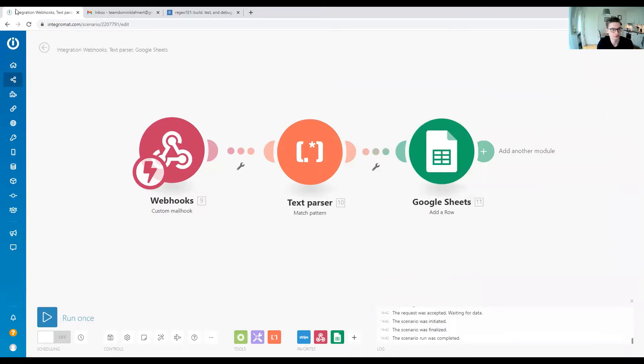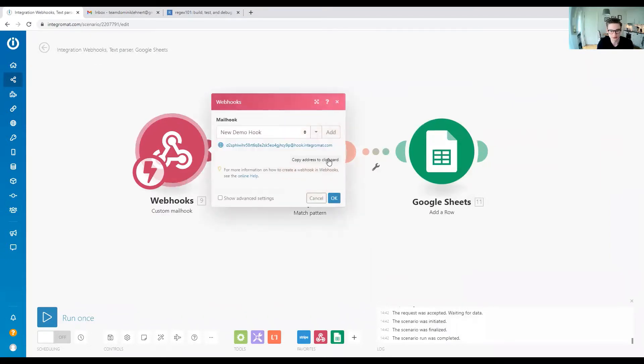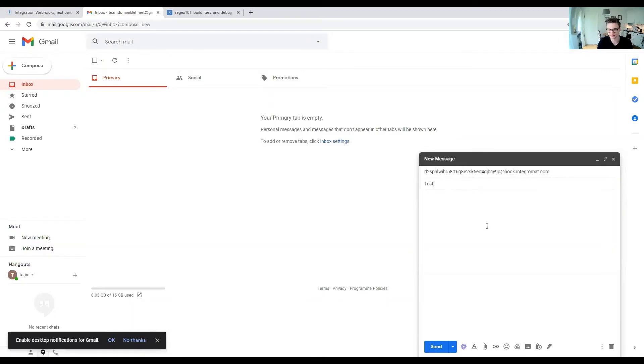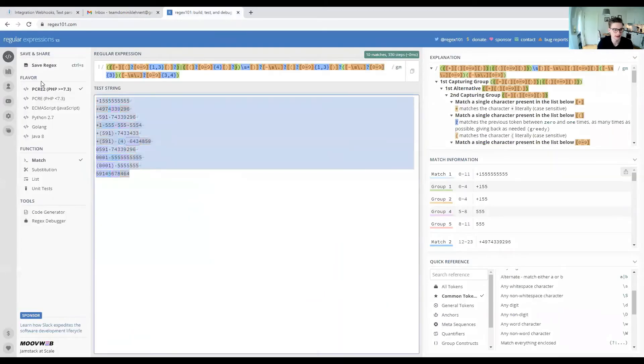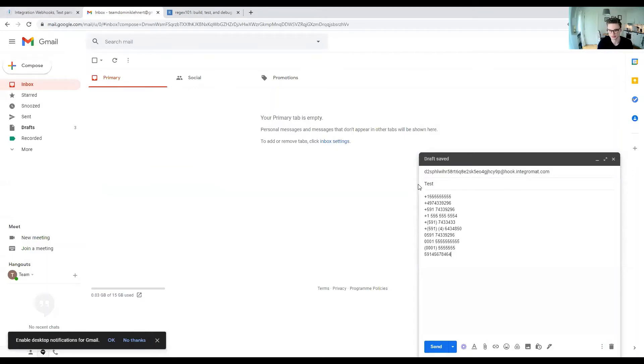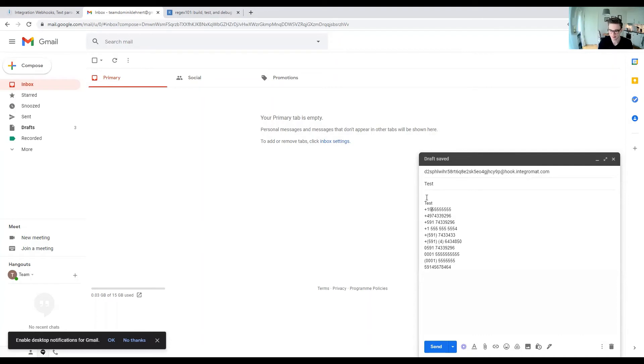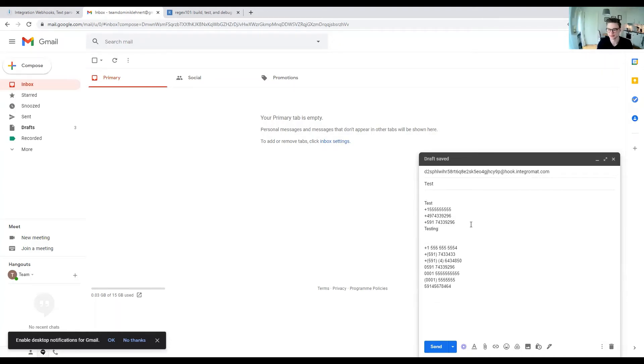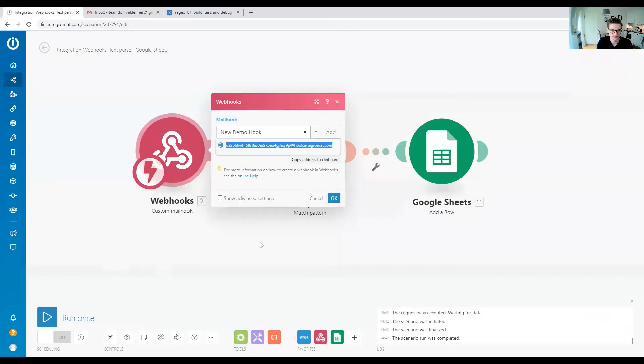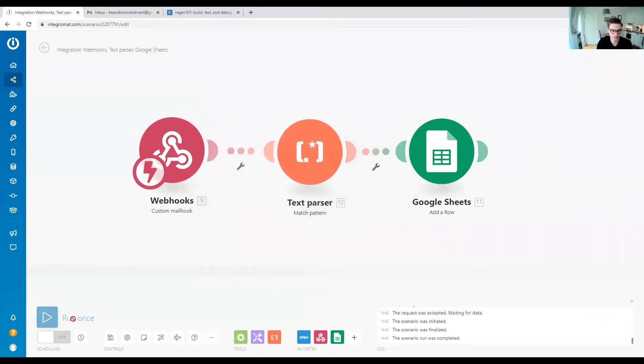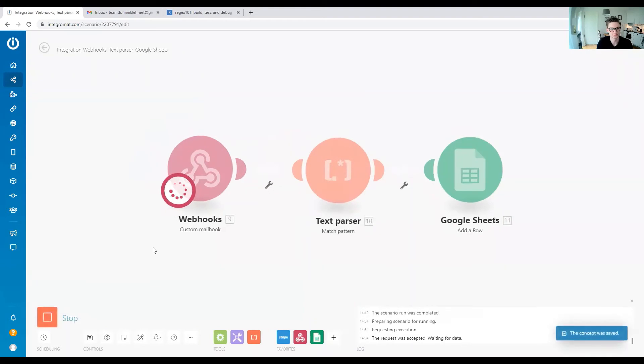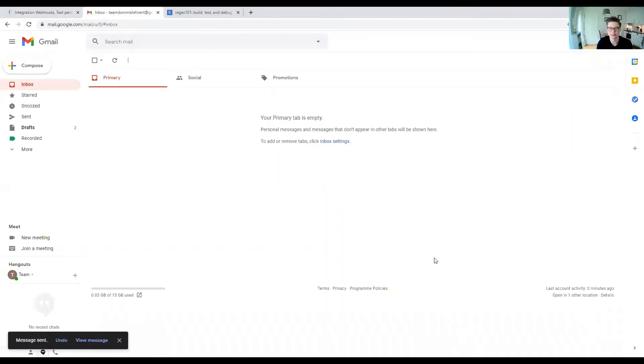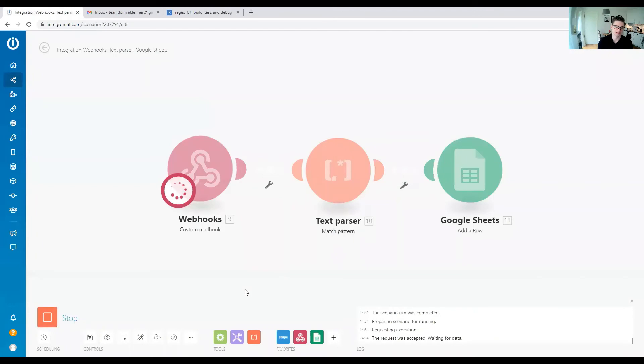We have our very specific email address here. We copy that, subject is test, and let's throw all these phone numbers in there. To throw it off, let's put some text in between so you can see that it's actually nicely matching. We run the scenario and send the email. It's going to take a few seconds.